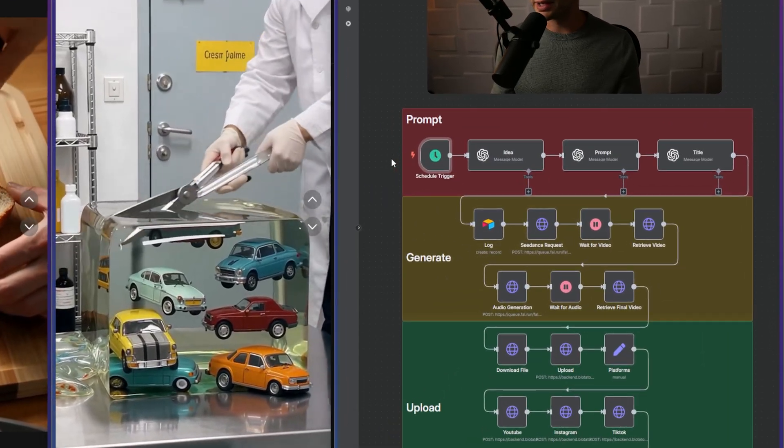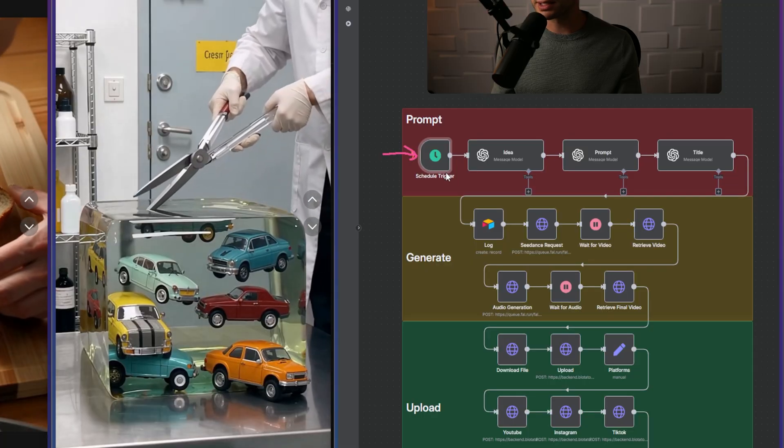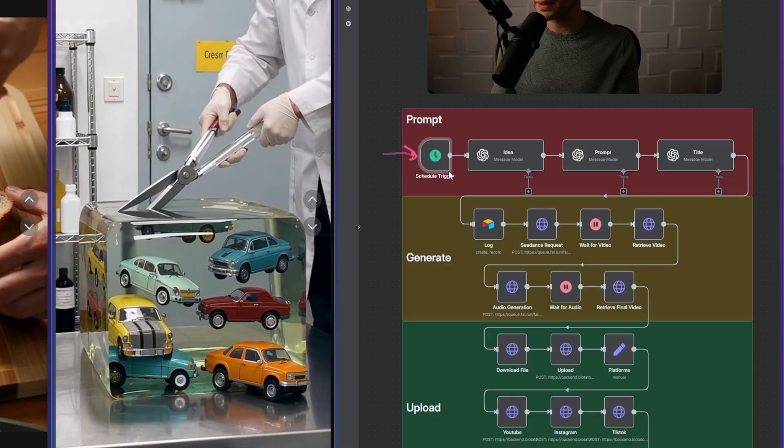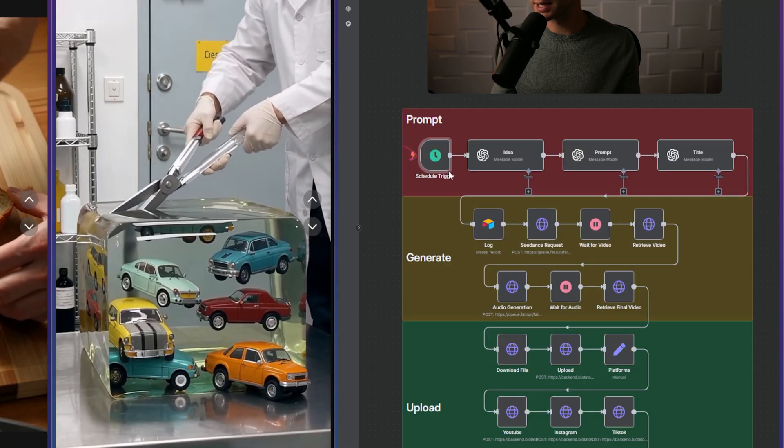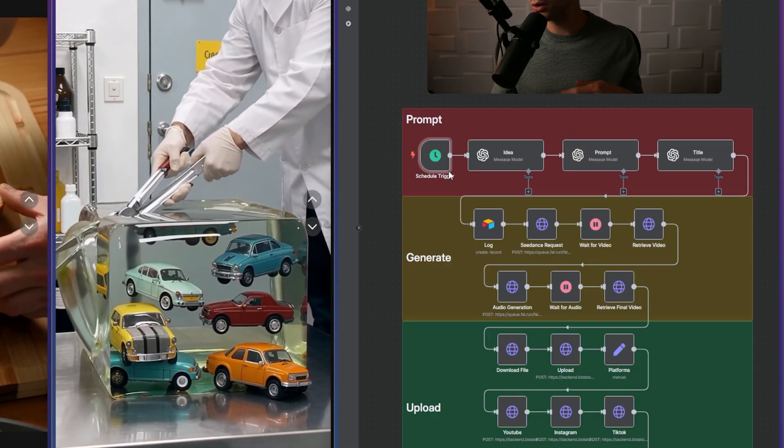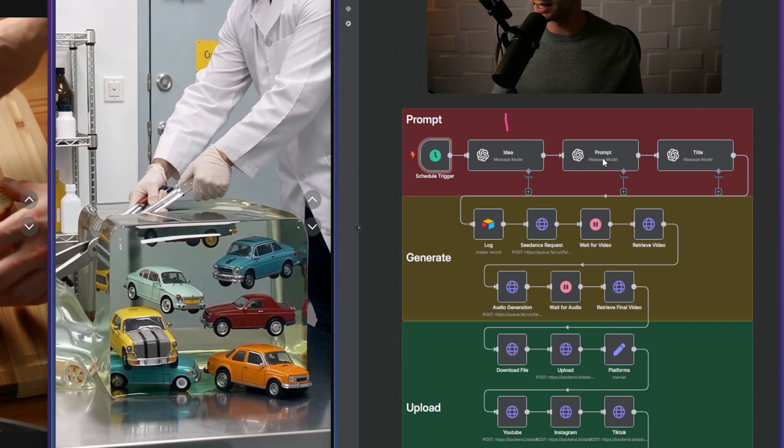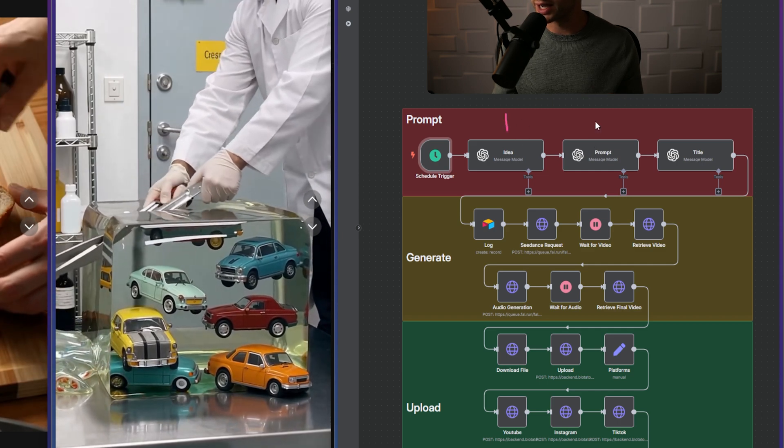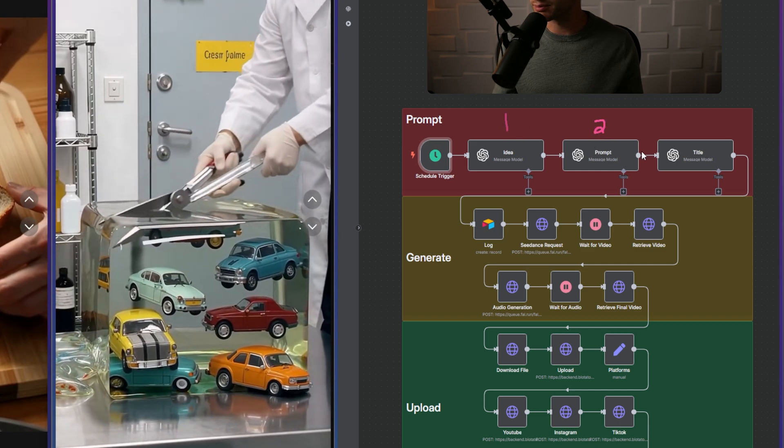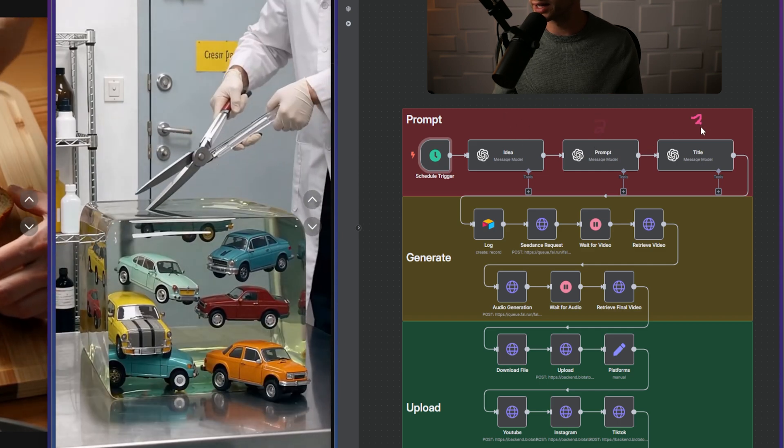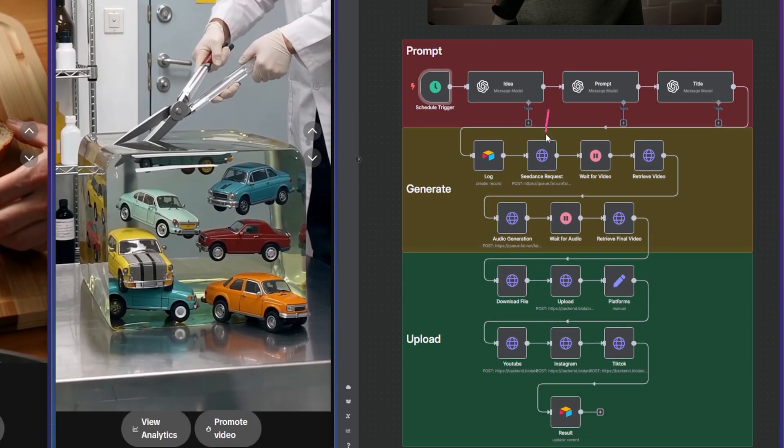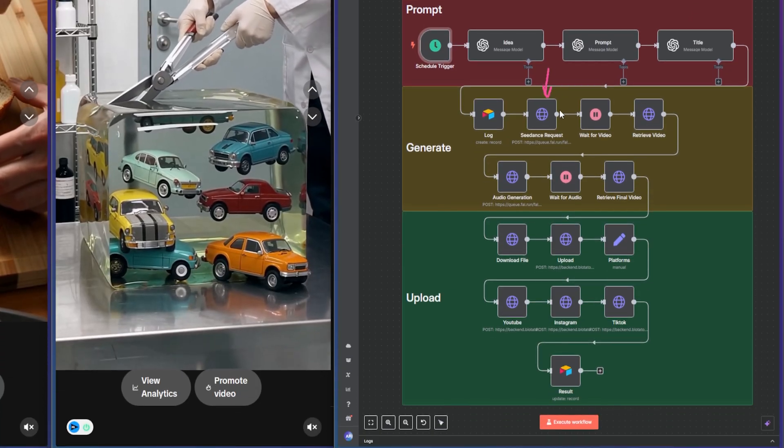What you're looking at right here is the start of our automation. It starts on the dime every six hours and generates a video. It creates an idea using OpenAI, generates a prompt using OpenAI, and then creates a title for the video.